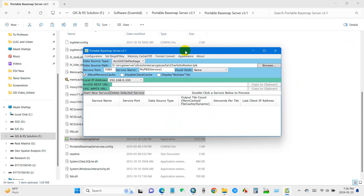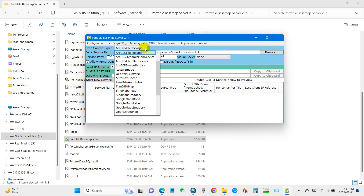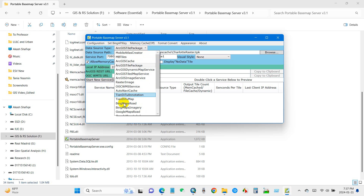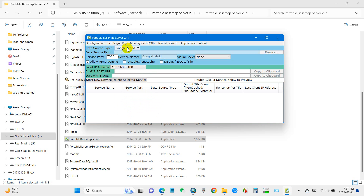You will get this interface and here you will see the data source type. You will find lots of options to add into ArcMap. I will just add Google Hybrid, and then click Start New Service.